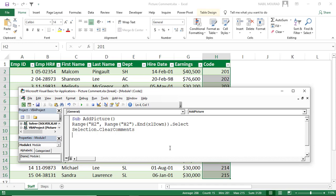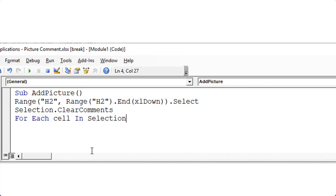Then I would like to go to each individual cell and add a picture comment. Because I'll be repeating the same instruction to each one of the cells, I want to loop over my selection. Since I'll be inserting a picture comment in each cell, I type For Each Cell In Selection, hit Enter twice, then type Next Cell — which means I'm going to repeat whatever instructions are between For Each and Next to each individual cell in the selection.